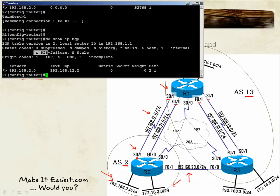Another status code is 'r', which stands for RIB failure — not Routing Information Protocol, but Routing Information Base failure. The 'r' code on the left signifies that this prefix will not enter the routing table, for example because it has a higher administrative distance than a route the routing table already has.